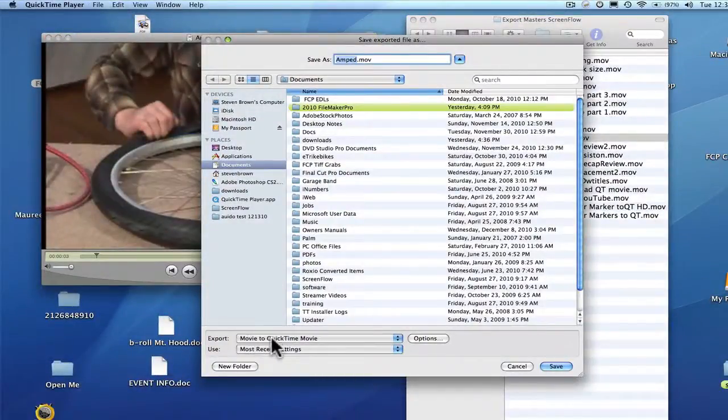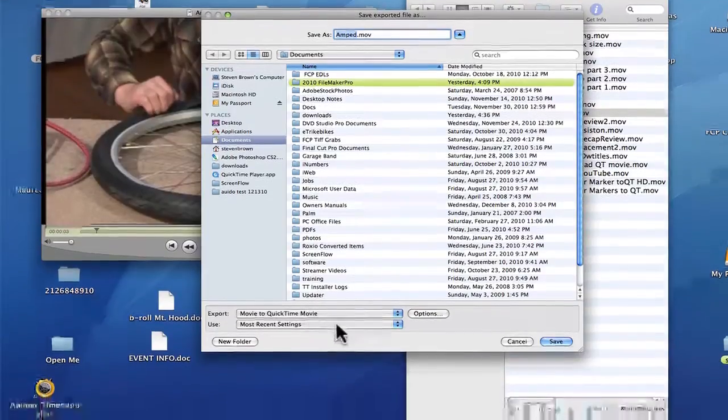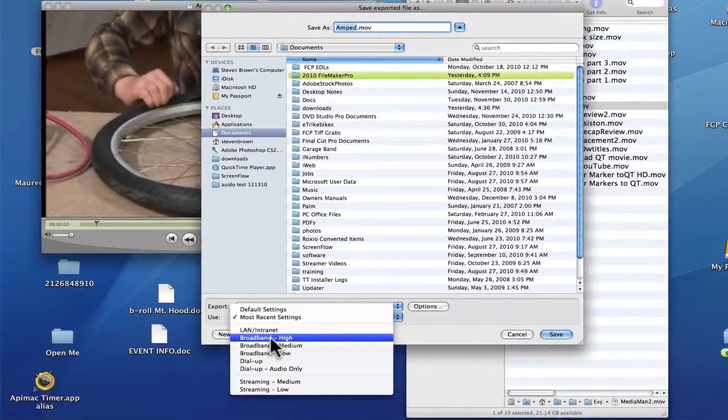Down here, you want a QuickTime movie. And I'm going to want Broadband High.